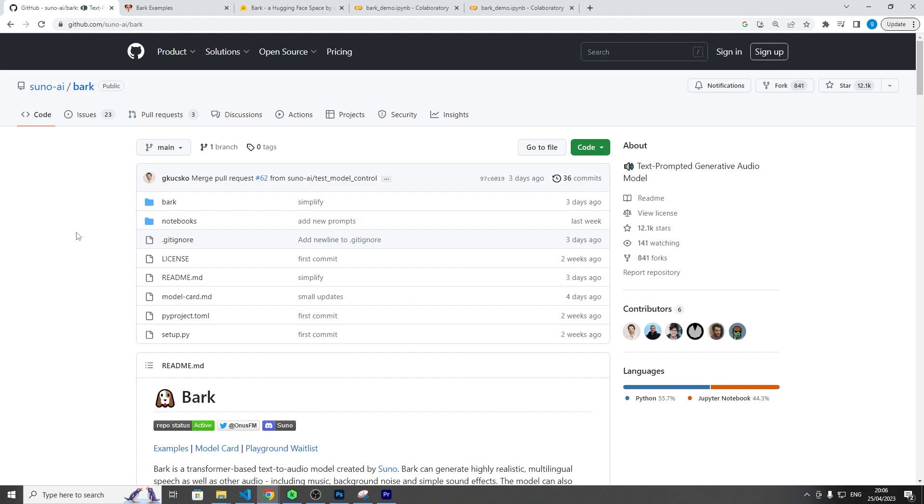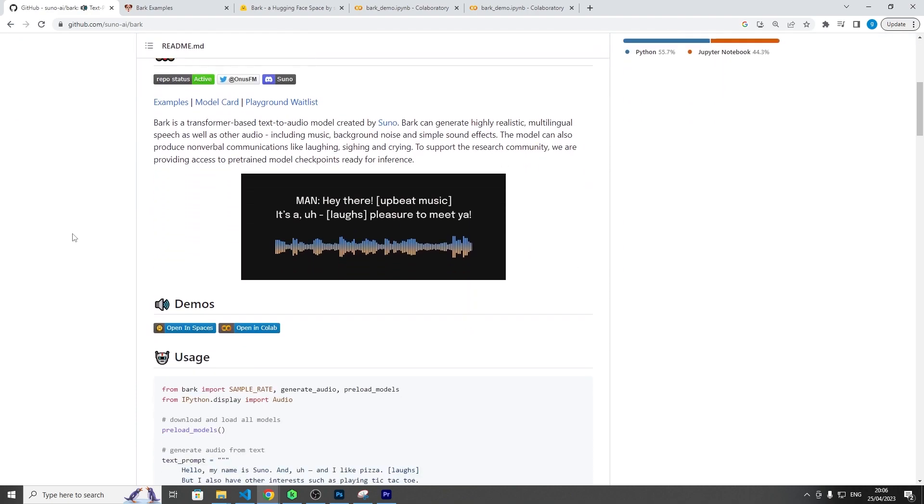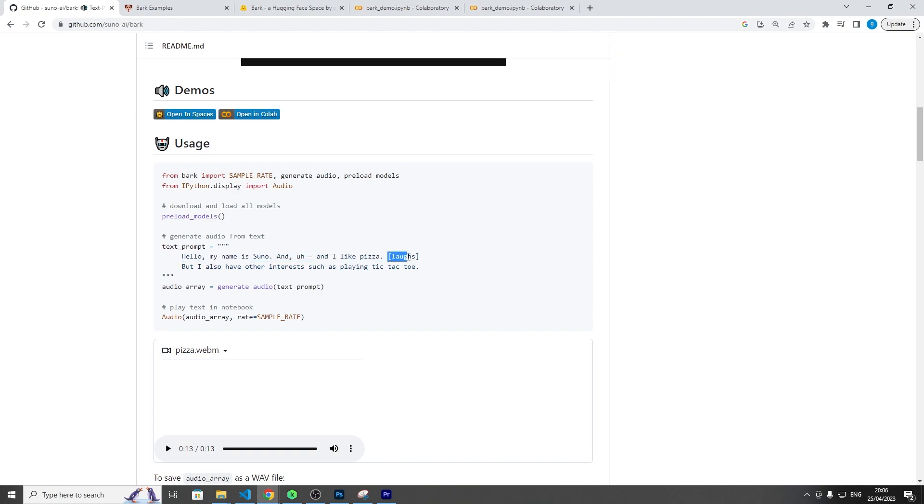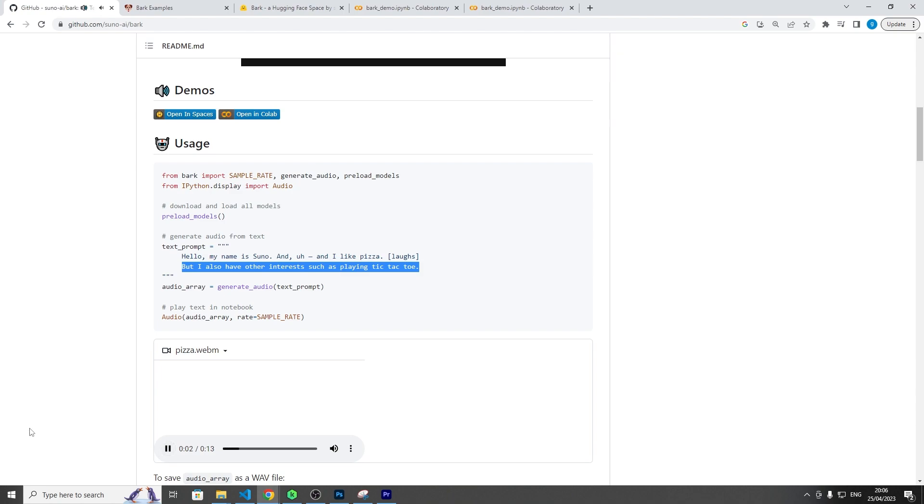So let's look at an example here. We have the text here, this sentence, and then we have this prompt we have given it of an action we want it to do, so laugh, and then we have another sentence beneath that. So let's listen to this in real time. Hello my name is Suno and I like pizza, but I also have other interests such as playing tic-tac-toe. So that's pretty cool right? It sounds pretty genuinely like a human being speaking.